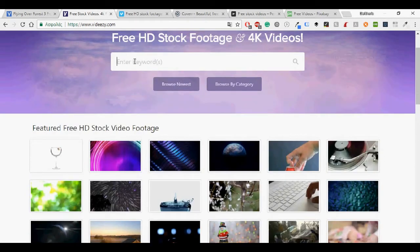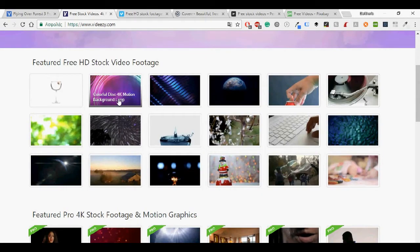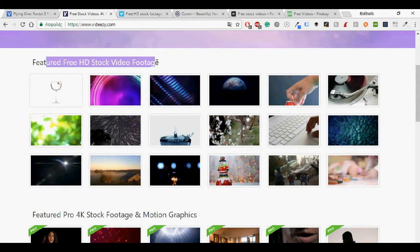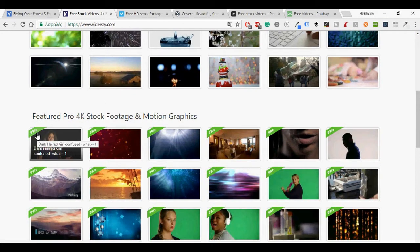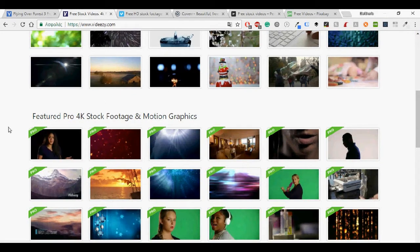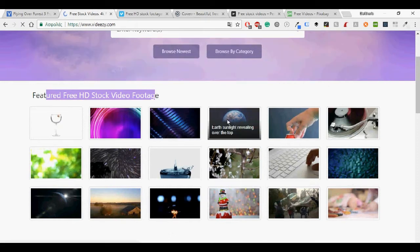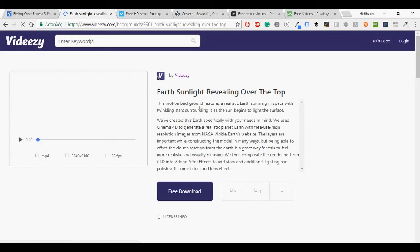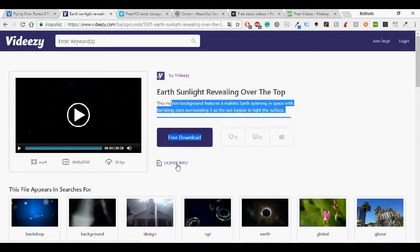You can once again use the search bar, see the featured free HD stock videos or here are the pros that you have to pay in order to use them. Another example is this video here. It has some information and then it's free to download and here are the license info.